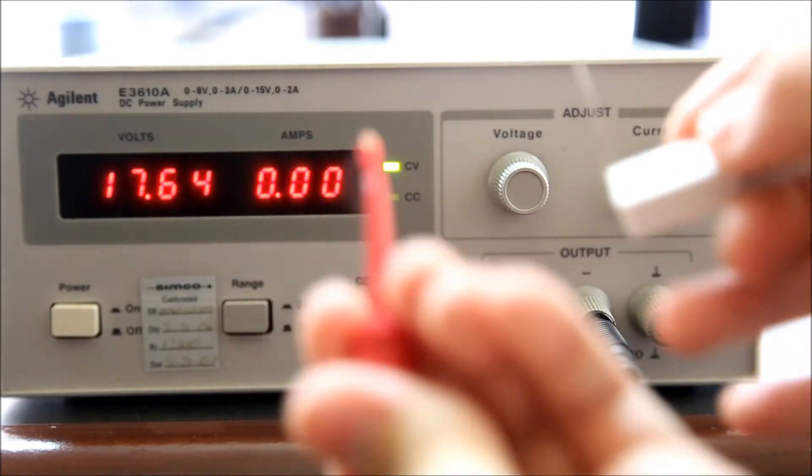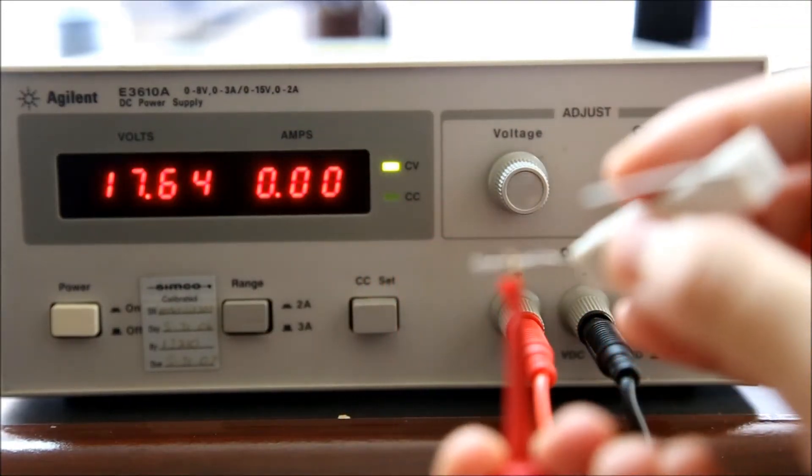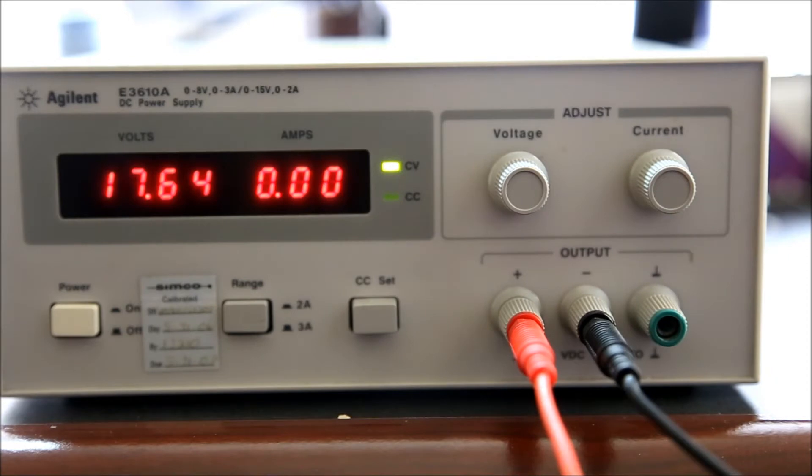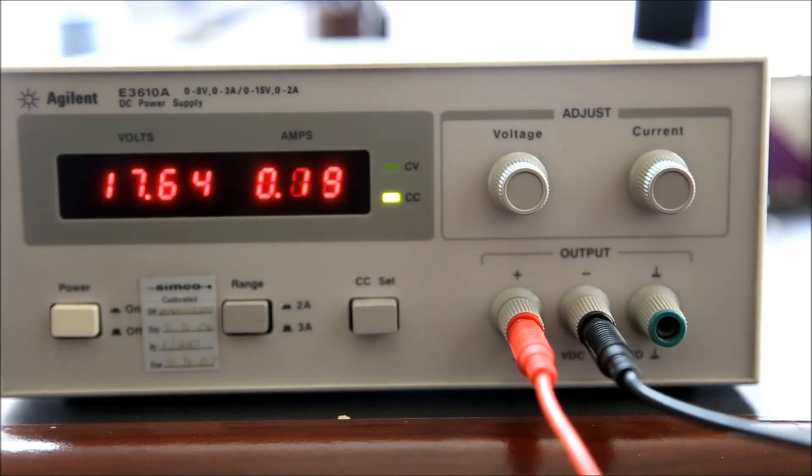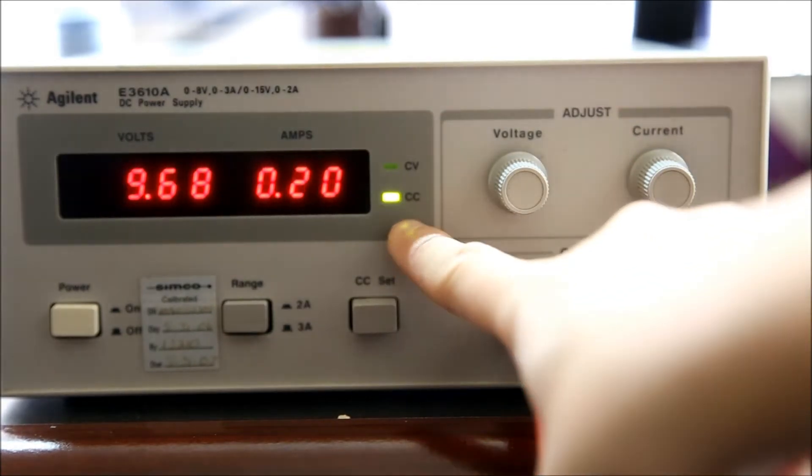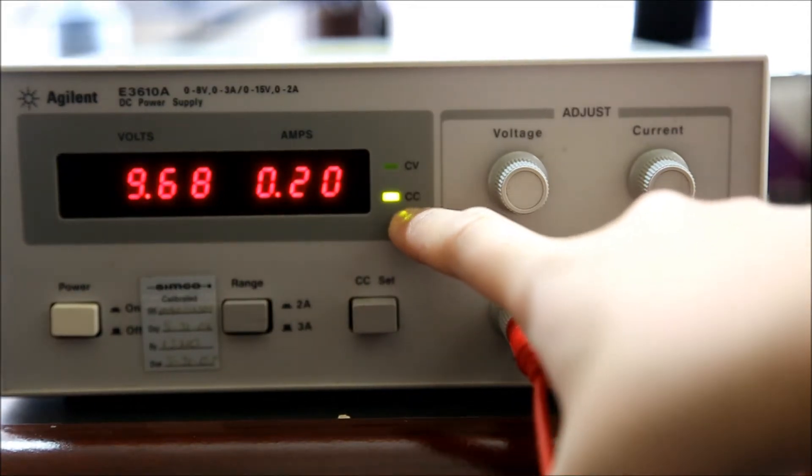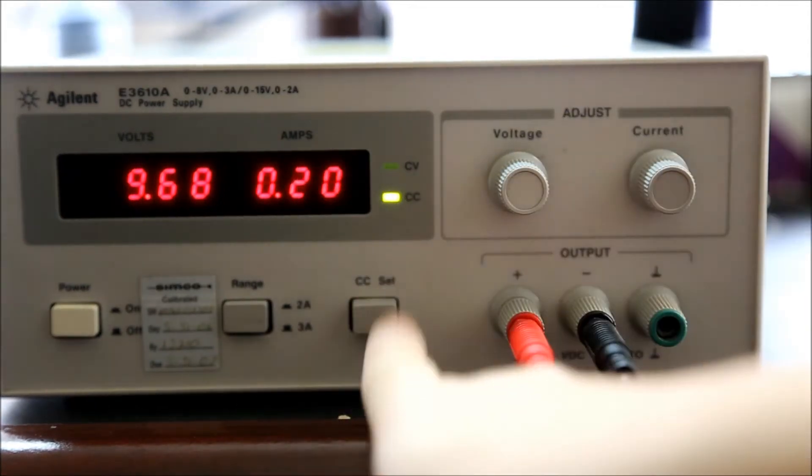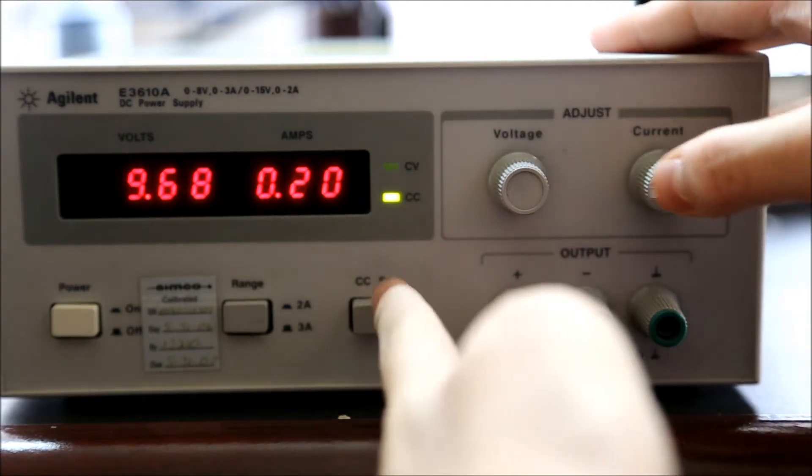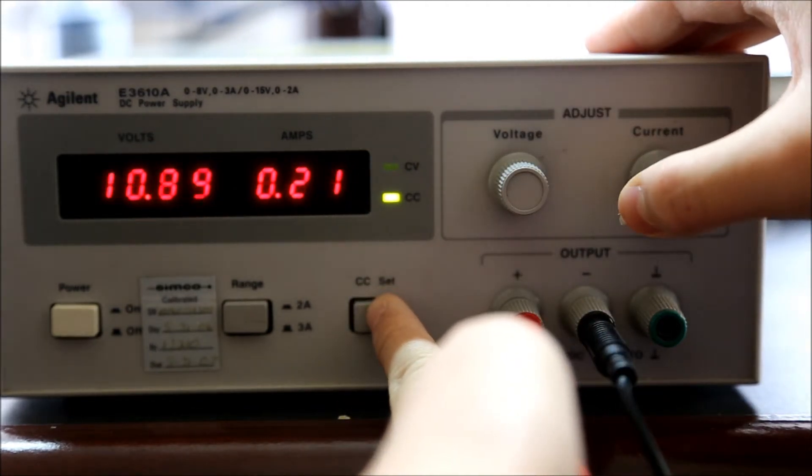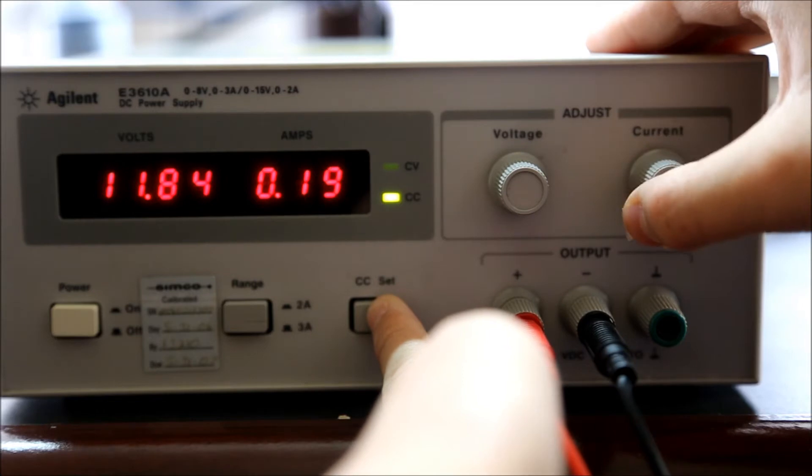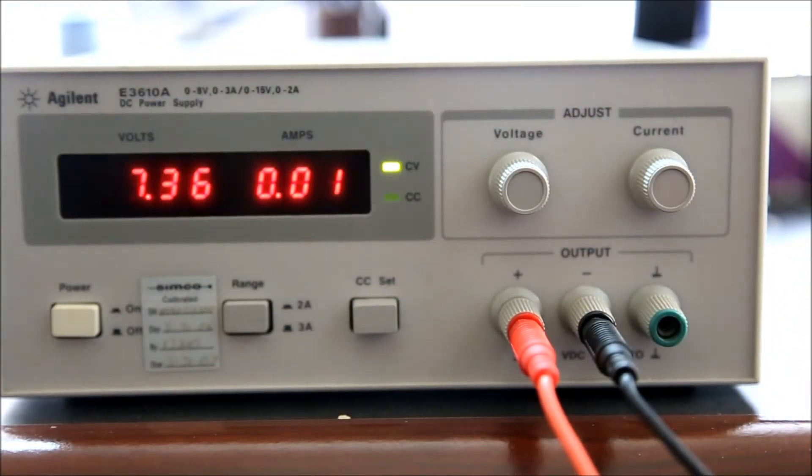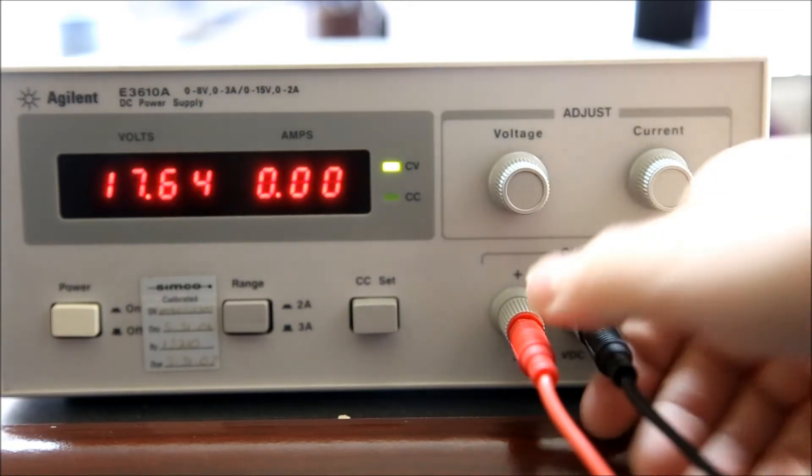So I'm just gonna hook up the resistor and bam - see, it goes to constant current mode and puts out the current which is what I set. I can adjust the current and you can see the voltage change. That's constant current mode.